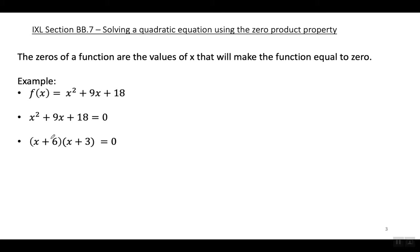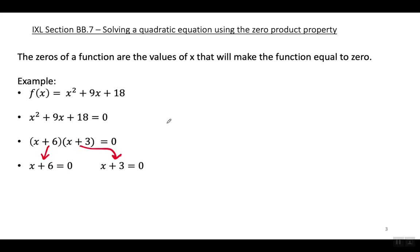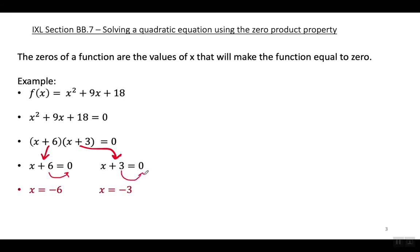I'm going to set each factor equal to zero. So I set this factor equal to zero and this factor equal to zero, and now I solve for the variable. In this equation, X has to equal negative six, because when you move six to the right it becomes negative. And in this equation, the solution for X has to be X equals negative three, because when I move the three to the right it becomes negative.